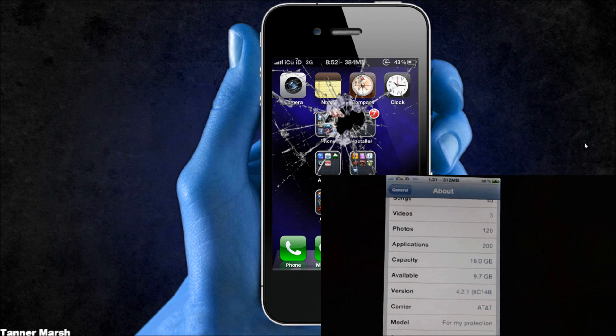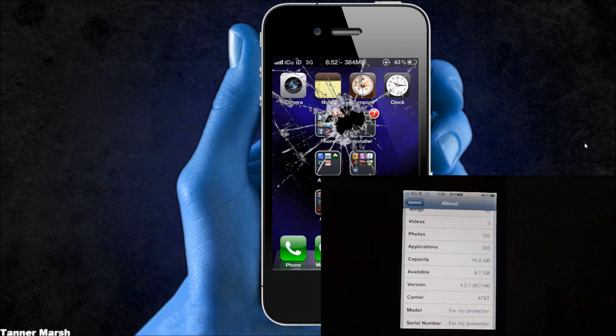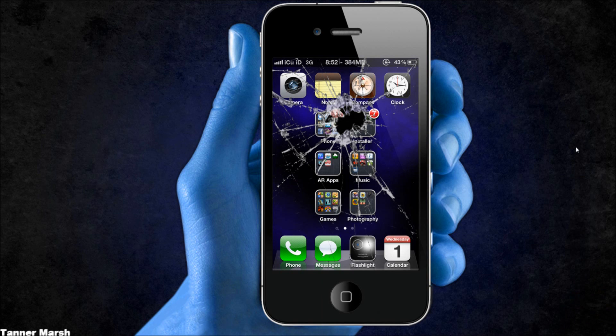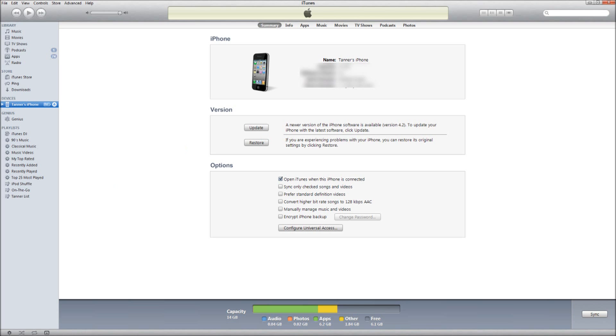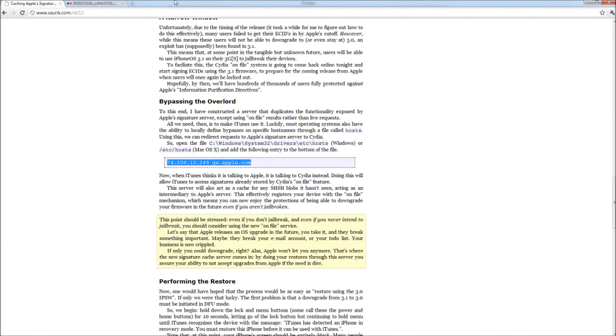Now that you have that all squared away, you're just going to go back to your computer and open up iTunes. Once iTunes is open, you are going to hold down shift and click restore. You're going to have to have your firmware downloaded and know exactly where it is.